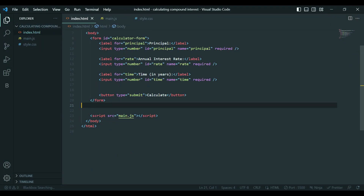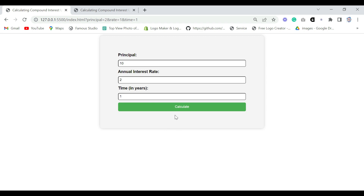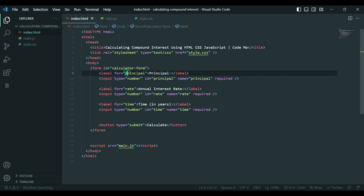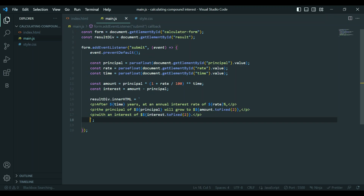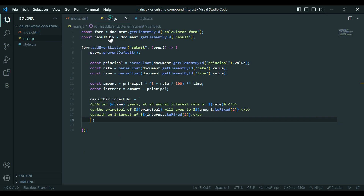So guys, you can see if we try to put some numbers it won't calculate, because I think we forgot to add the ID of results. Okay, that is going to display our result here.